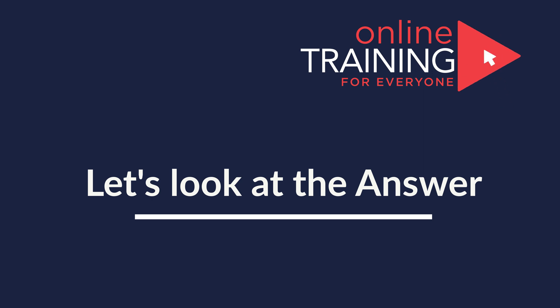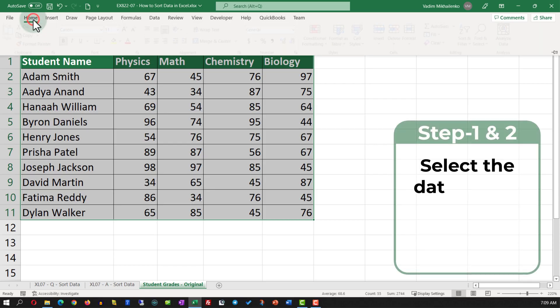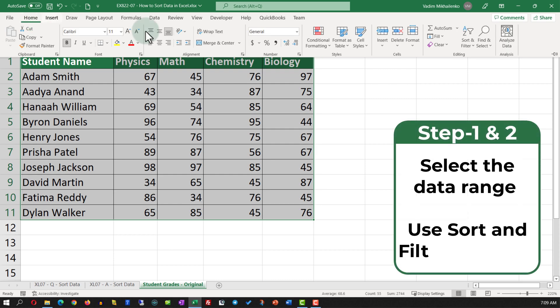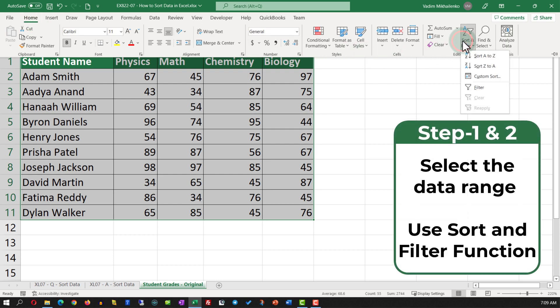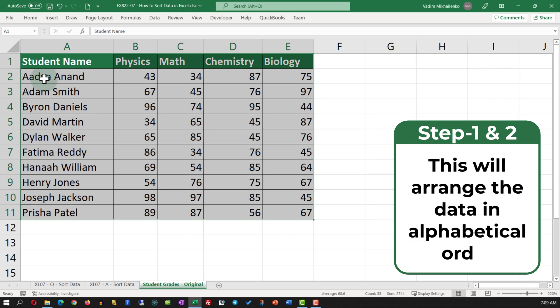To accomplish this task, select the data set and in the Home tab navigate to Sort & Filter, then select Sort A to Z. This will rearrange the data in alphabetical order based on the student name.